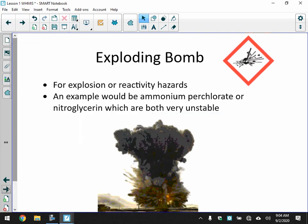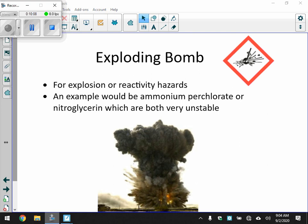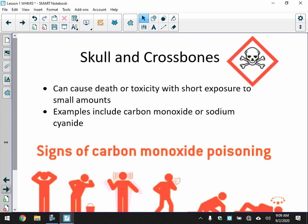Exploding bomb — everyone loves this one. This is for explosions or reactivity hazards. Examples include ammonium perchlorate and nitroglycerin, which are both very unstable. Next is skull and crossbones, which can cause death or toxicity with short exposure to small amounts. Examples include carbon monoxide and sodium cyanide.